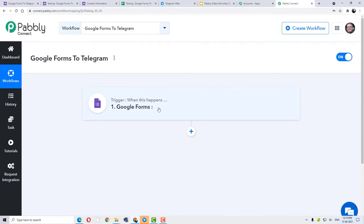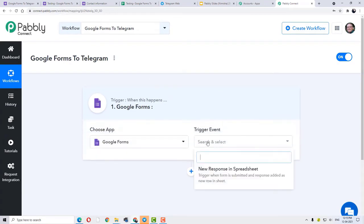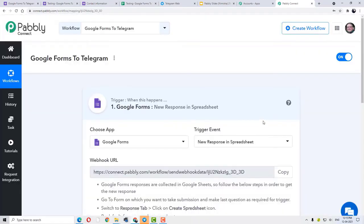Trigger is 'when this happens' and action is 'do this.' Connecting it with our use case today: whenever a new response is created in Google Forms, we want to send a new message automatically on Telegram in the group updating the team members. So in the trigger event, I will choose the trigger event as 'New Response in Spreadsheet.' In case you want more trigger or action events of your choice, you can click this option called Request Integration and request any sort of integration — trigger events, action events — that you specifically want.